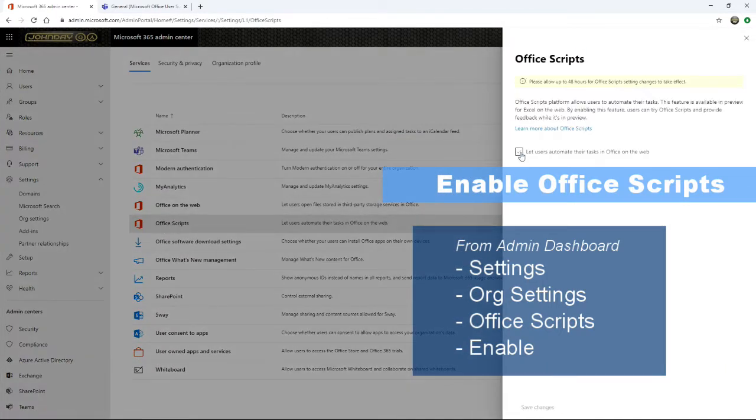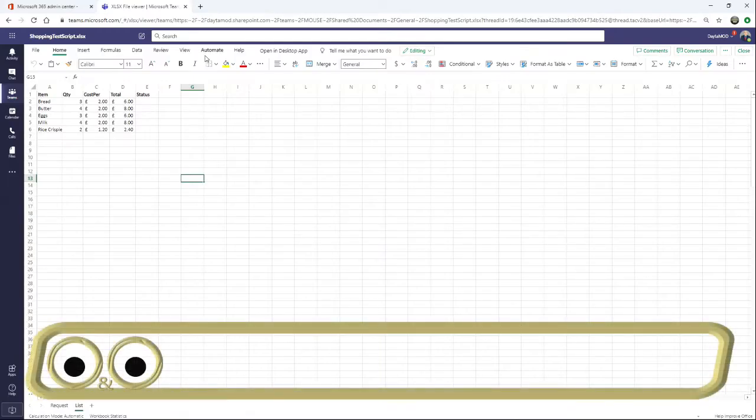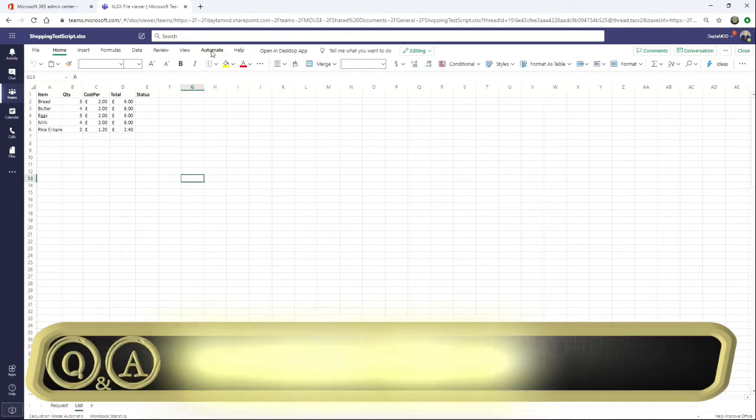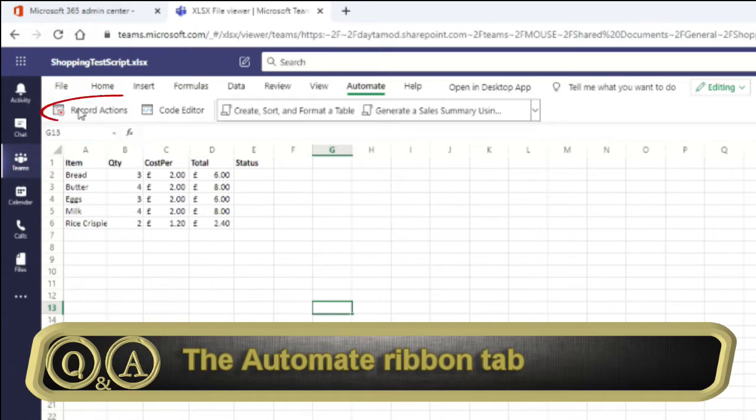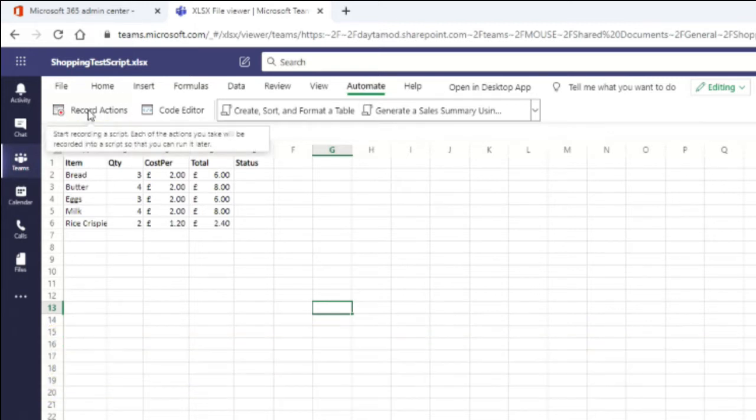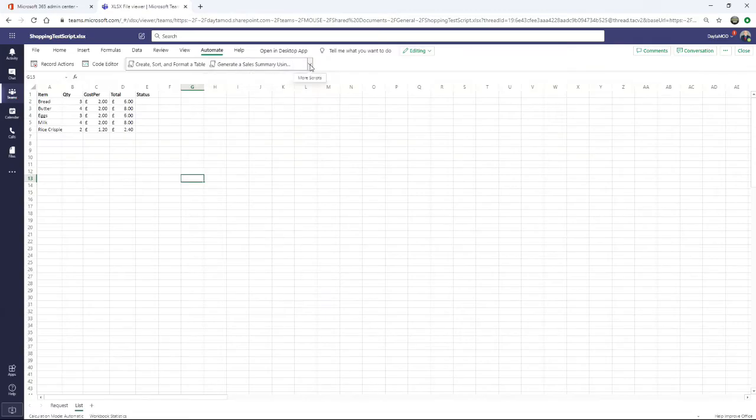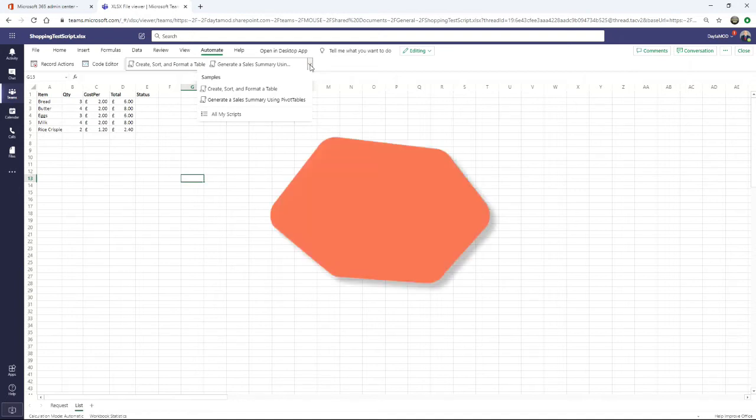At first glance, the Automate tab looks empty and devoid of the features we're used to seeing in the VBA developer tab. You have a button to record an action, edit script, and a dropdown to provide sample scripts.